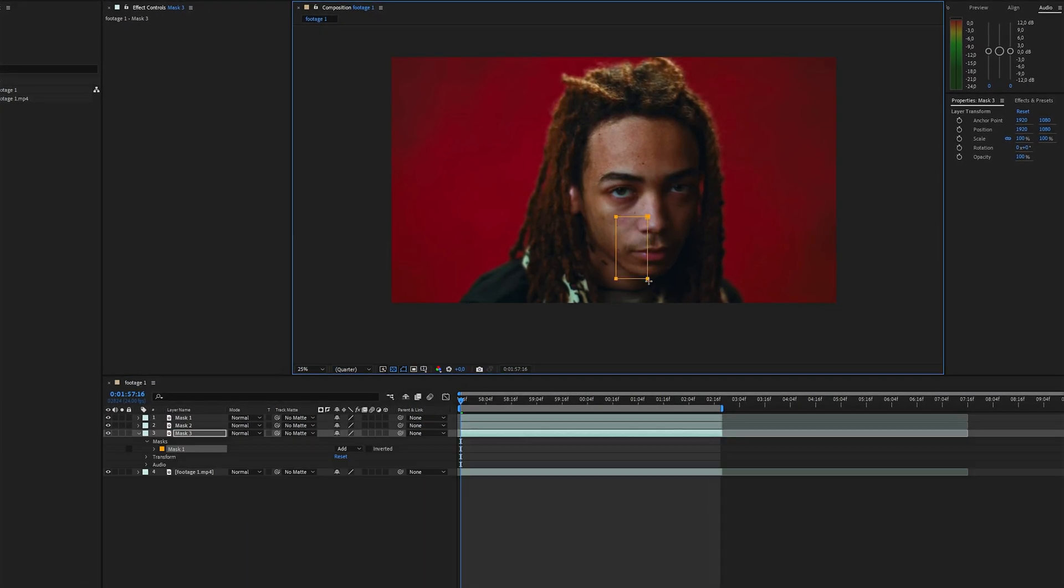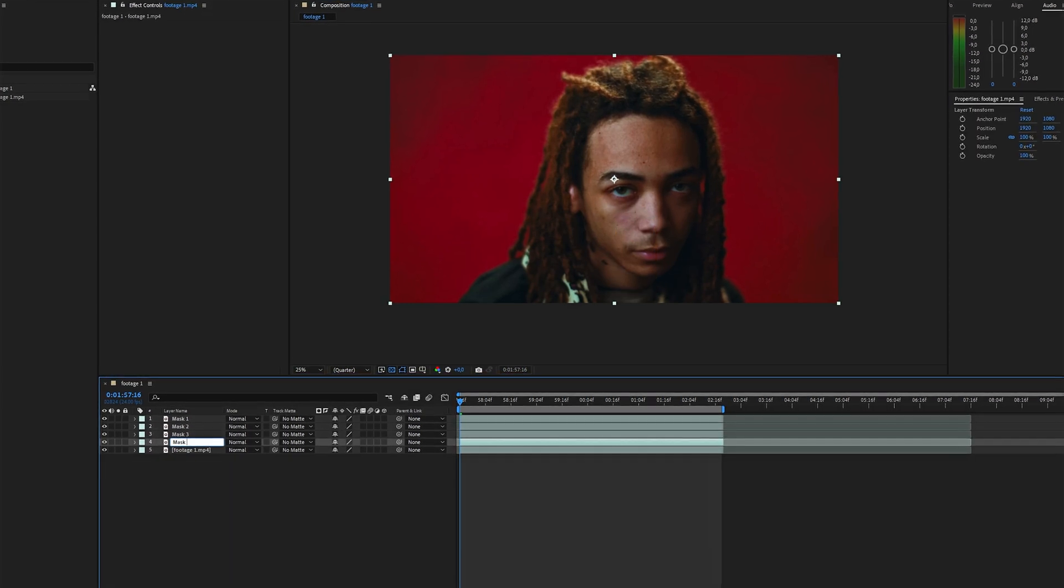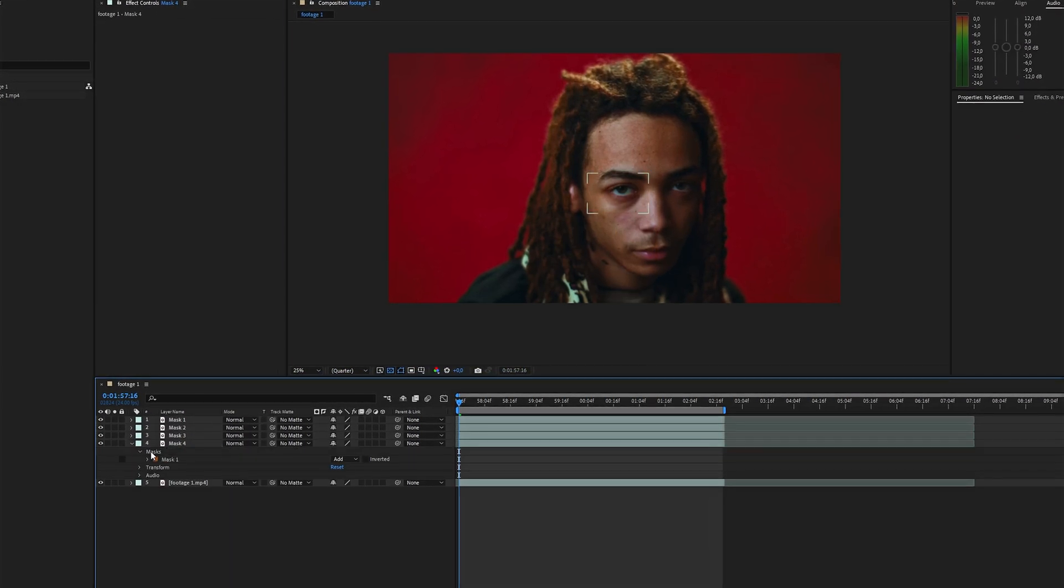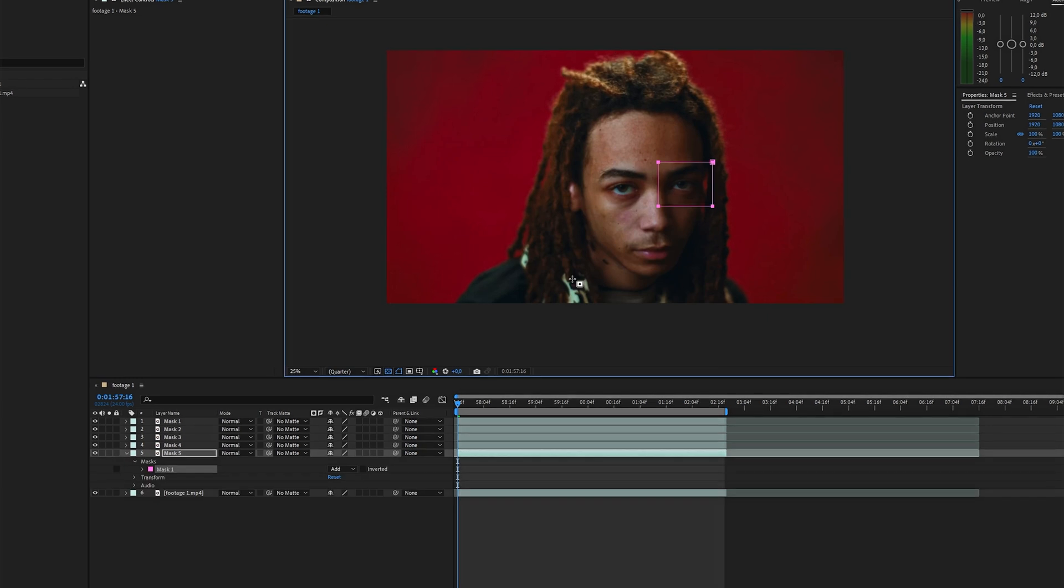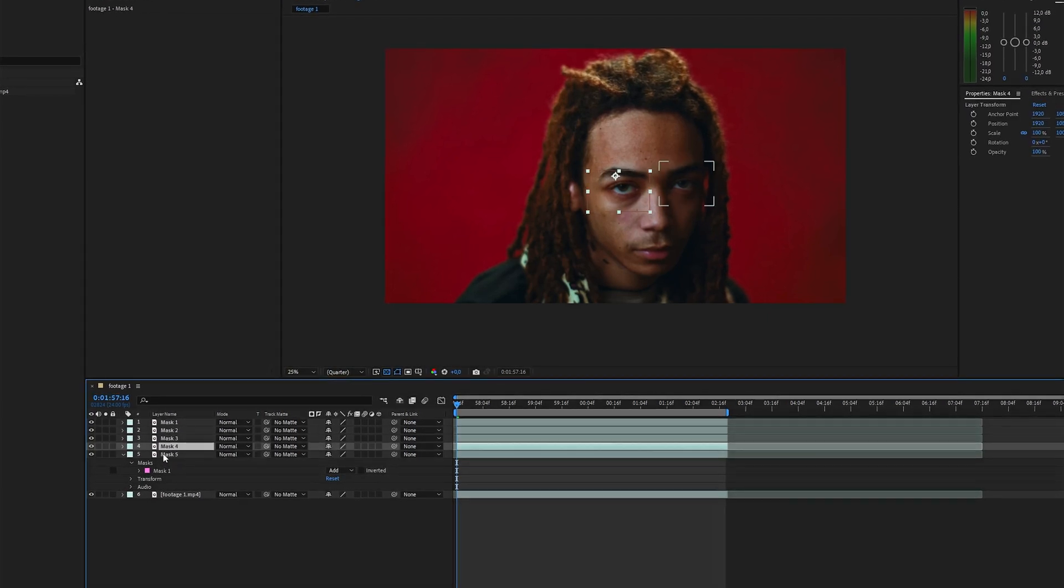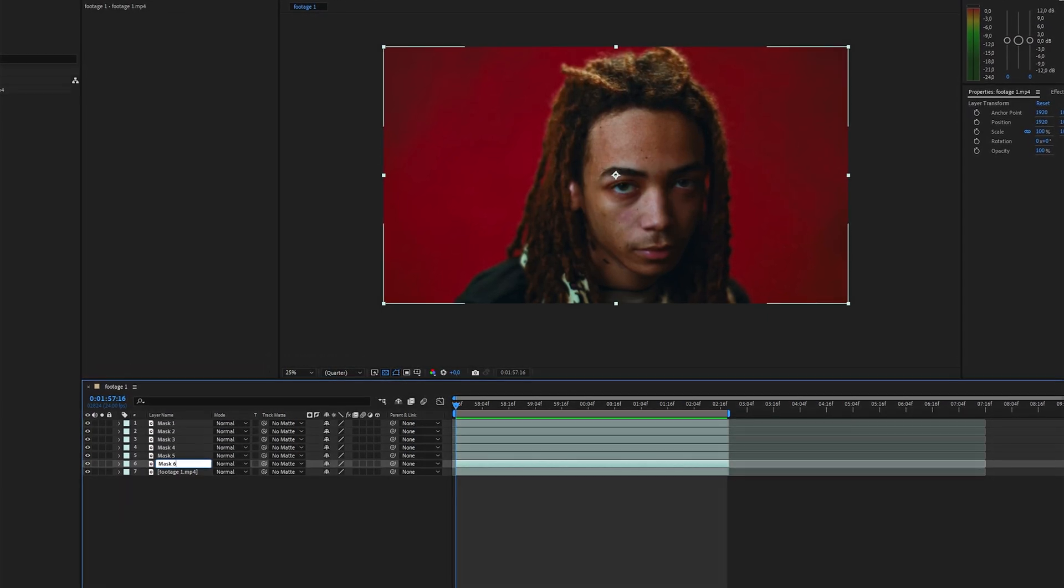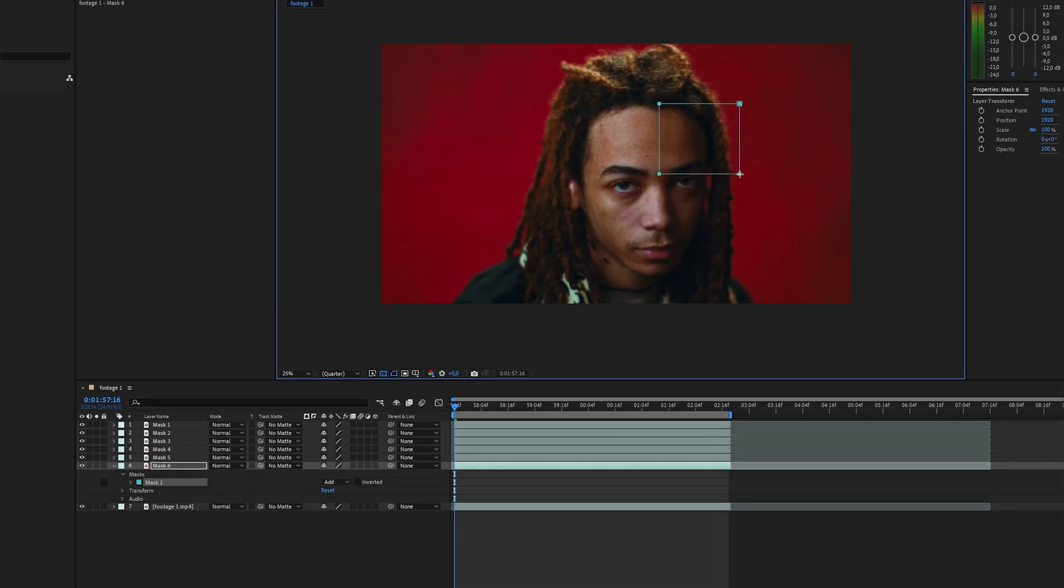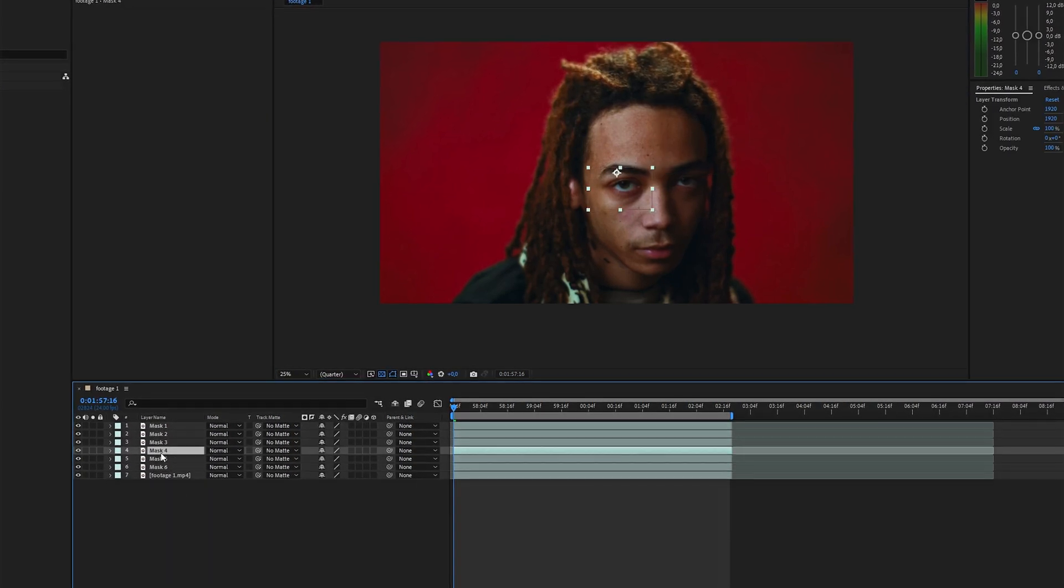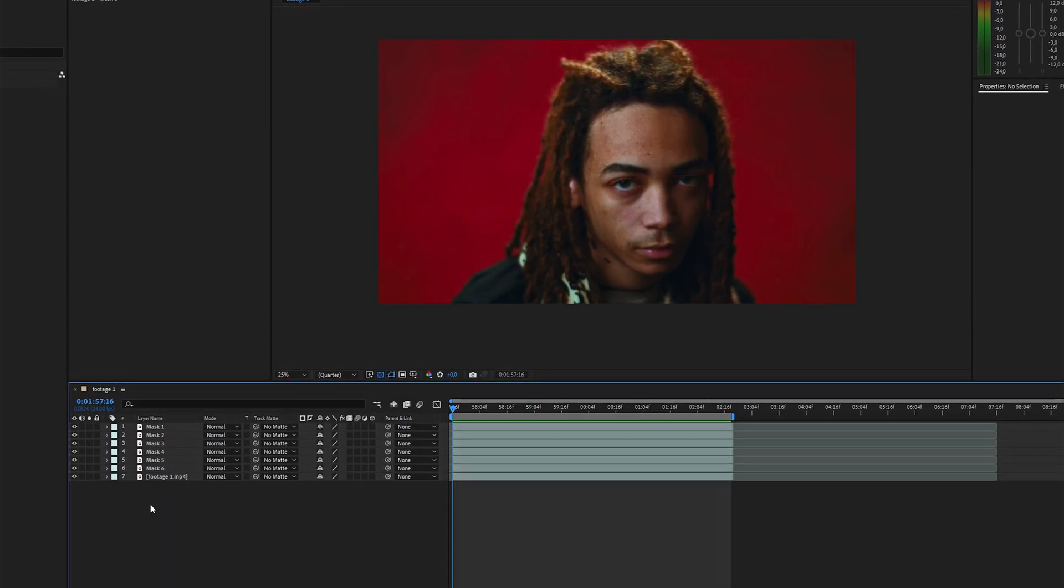It's really important to have each mask on its own separate layer, because this gives us the freedom to work with them later. Feel free to pick any parts of the footage that work best for the effect. It's all about your material and vision. And don't stress about making the mask perfect, because you'll be able to tweak them as much as you want later.